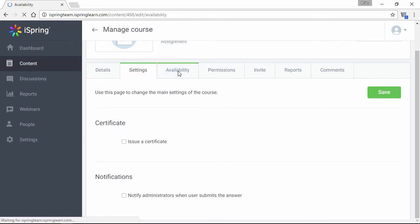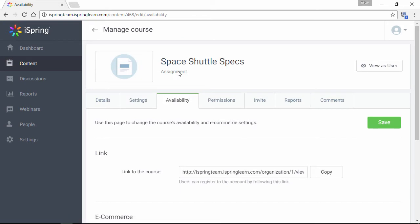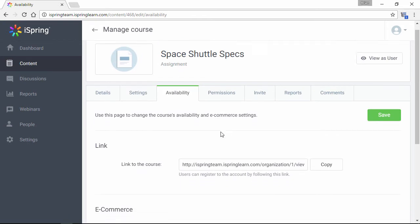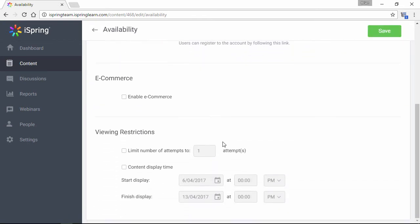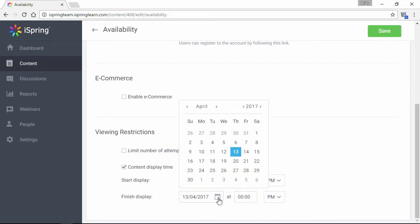The Availability tab has a link to the assignment, plus e-commerce settings and viewing restrictions to set time and attempt limits. You can use this section to specify a due date for the assignment.